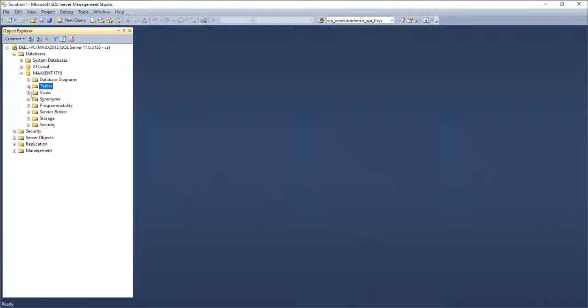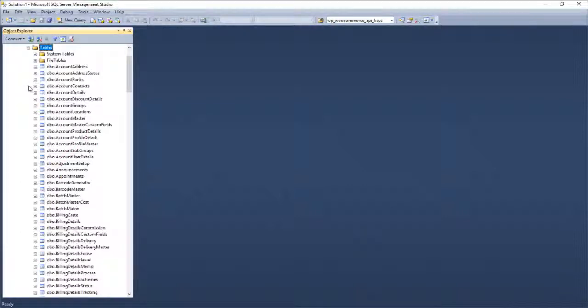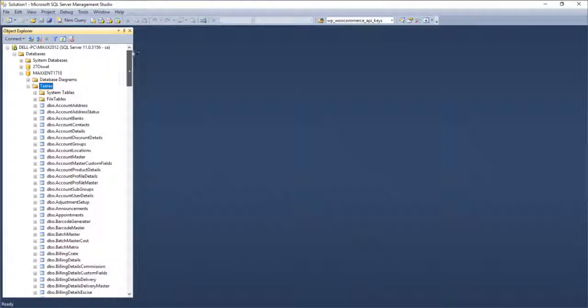Tables are where all the data is ultimately stored. We will not go into detail of other database options, as they are not relevant unless you are doing database administration. The software will automatically recognize all tables belonging to Max ERP and show the corresponding books in the Max ERP listing.